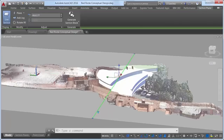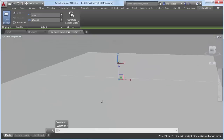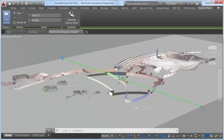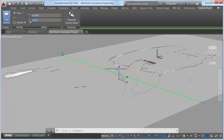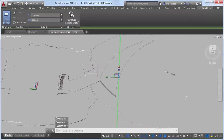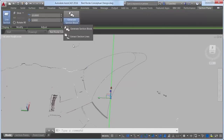The ability to display a thin cut through the model has been added with the new Slice option, selectable from the Section Plane grip or the Ribbon tab. The Ribbon tab also includes controls for adjusting the location of the Section Plane and the thickness of the Slice. The last control on the Section Plane ribbon tab enables you to generate section blocks and extract section lines from point clouds.